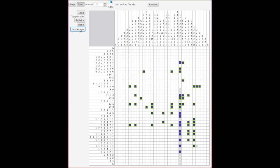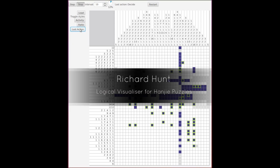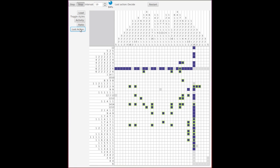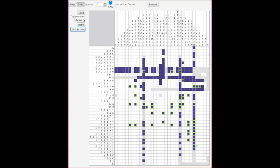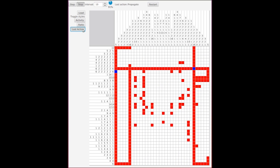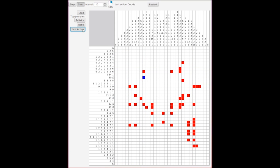Hangiviz allows the user to select a puzzle to solve, and using a drawn Hangi puzzle, visualizes the actions taken during the solving process. The user can step through the process, or set the software to walk through at a suitable pace. Four styles of visualization are provided that the user can switch between at any point. Each visualization style colors cells based on the status and history of the corresponding variables in MiniSat.